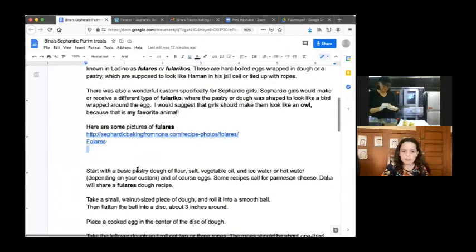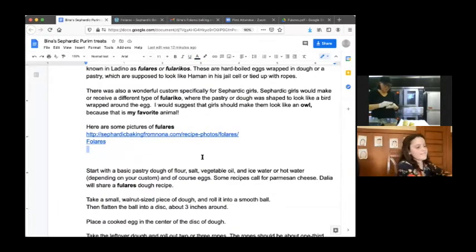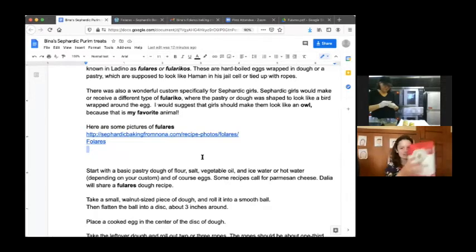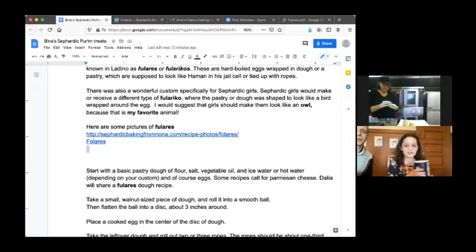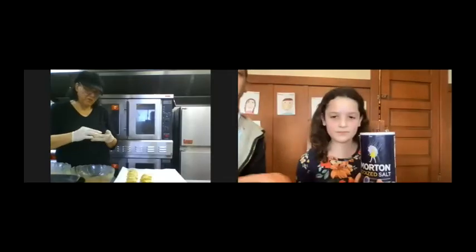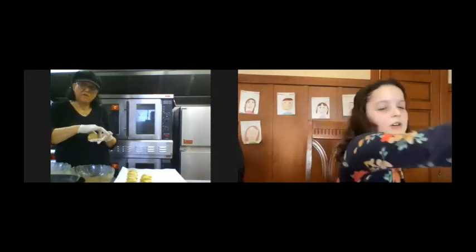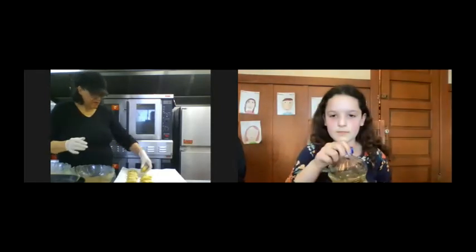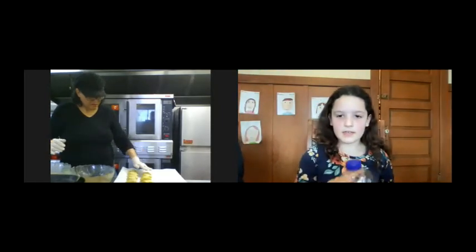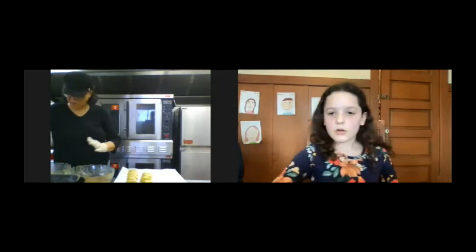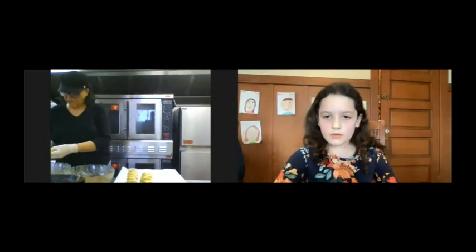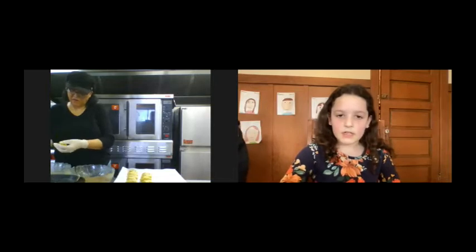Start with a basic pastry dough of flour, salt, vegetable oil, and ice water or hot water, depending on your custom, and of course eggs.